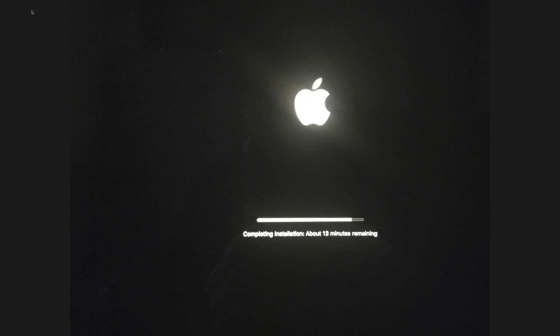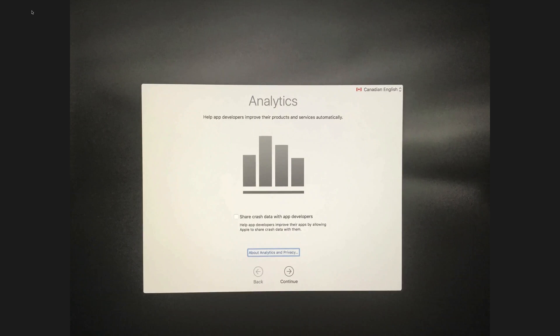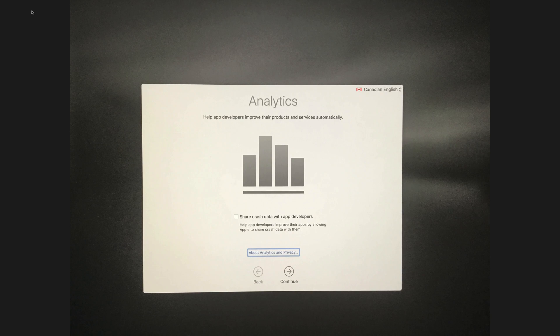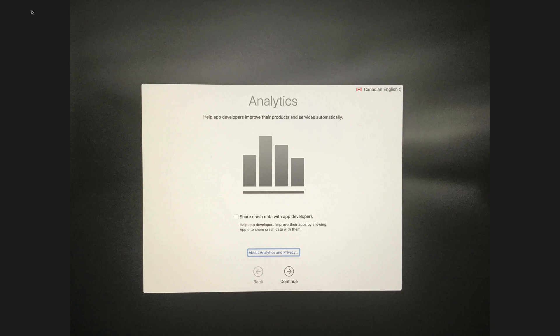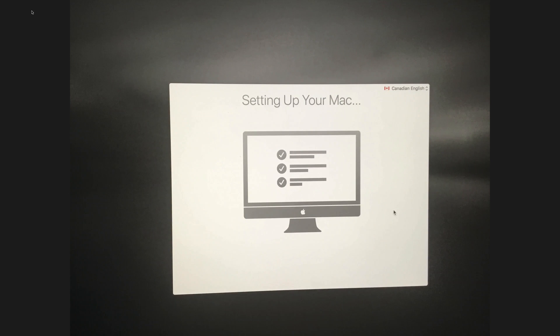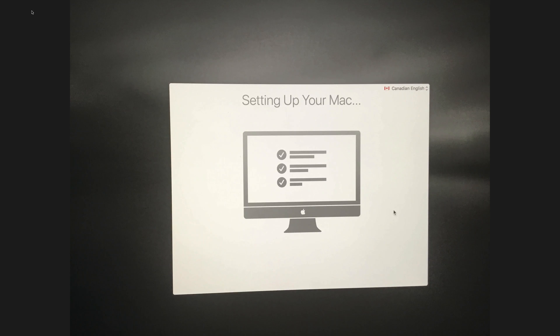Once it's full and done, you guys should see this. This will bring you back to your Mac. Now you guys can choose whether to share your data with app developers or not and just click on Continue. Once you guys click on Continue, it's gonna be setting up your Mac and after that you're all done.